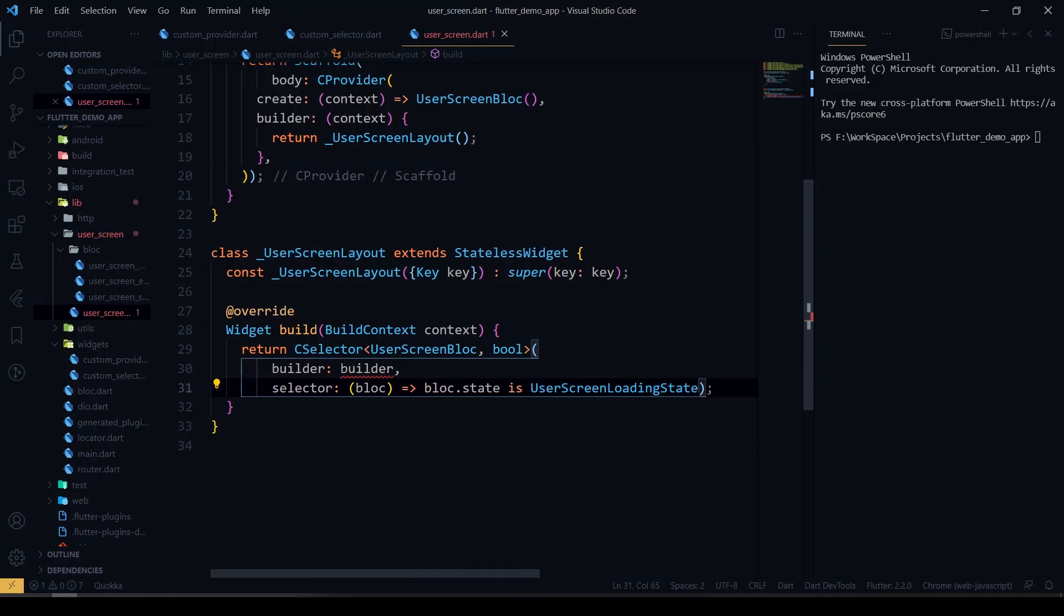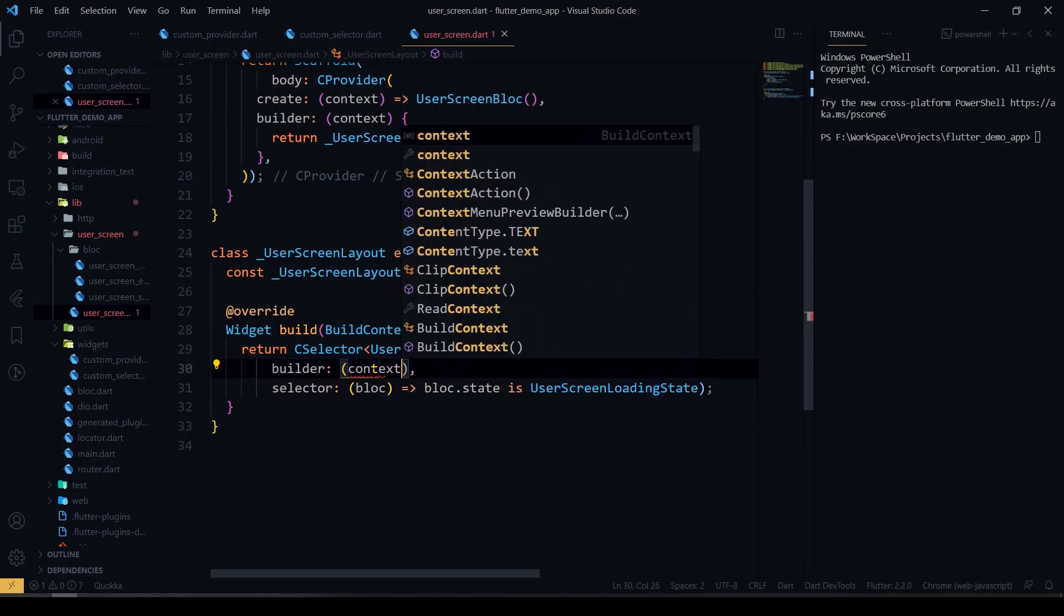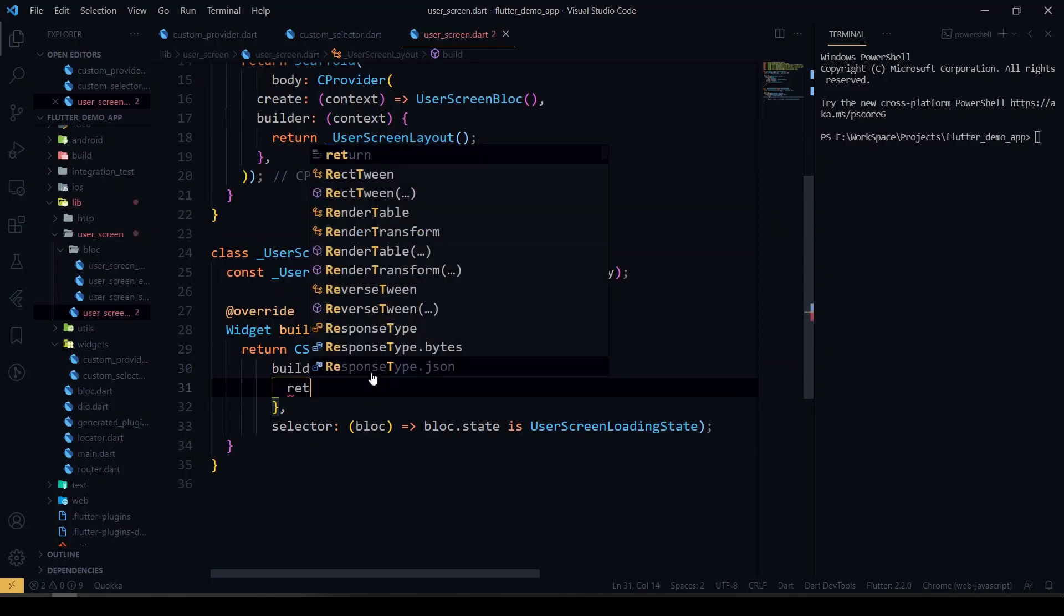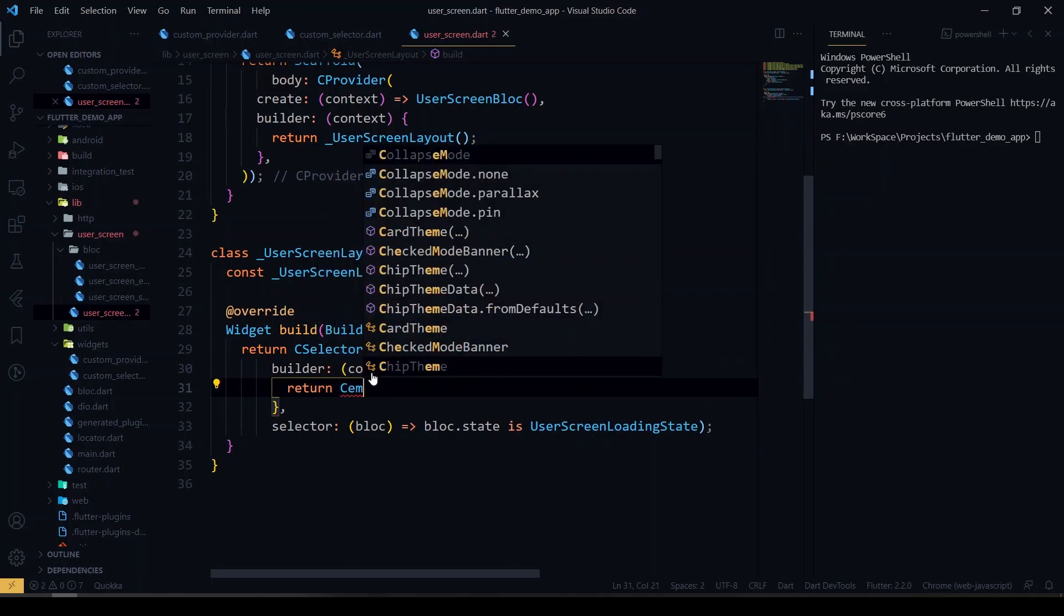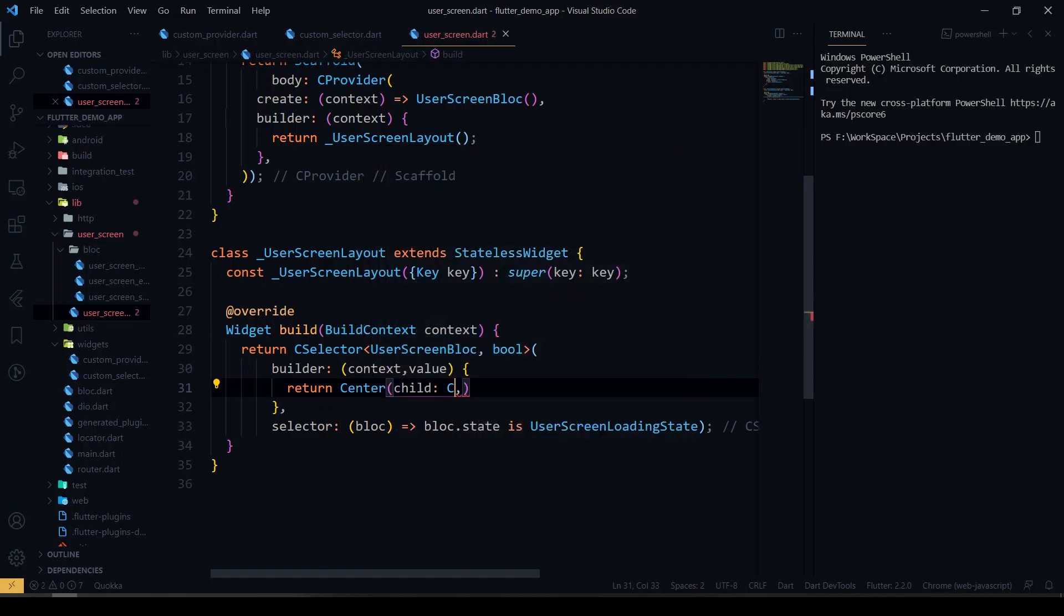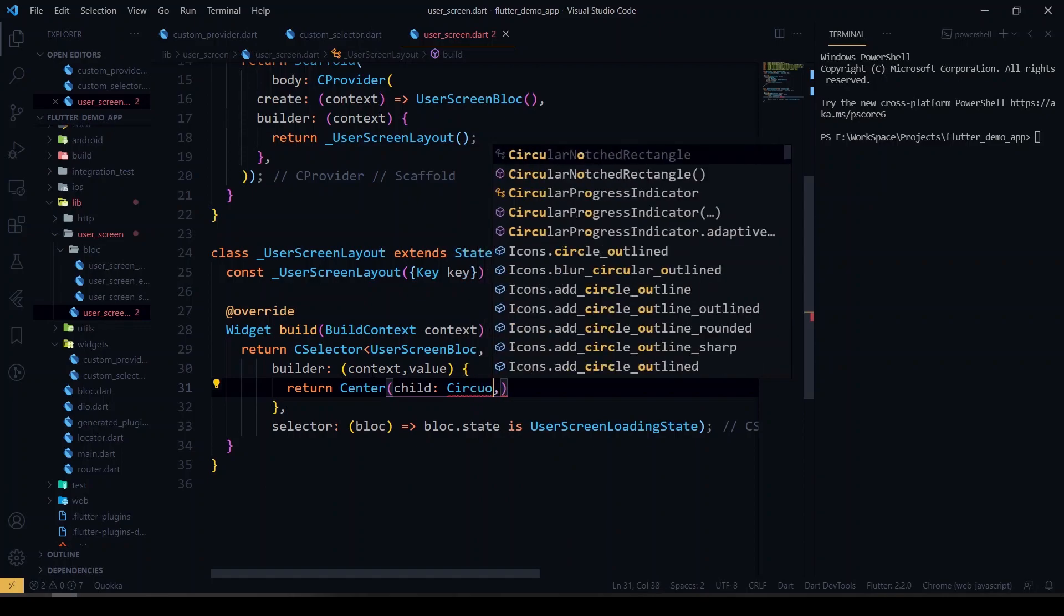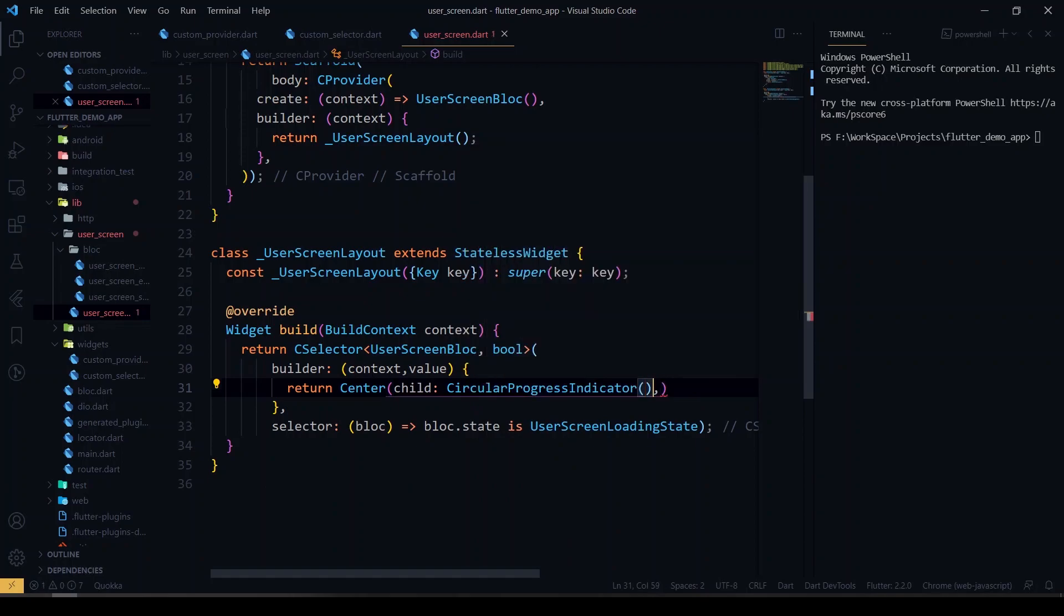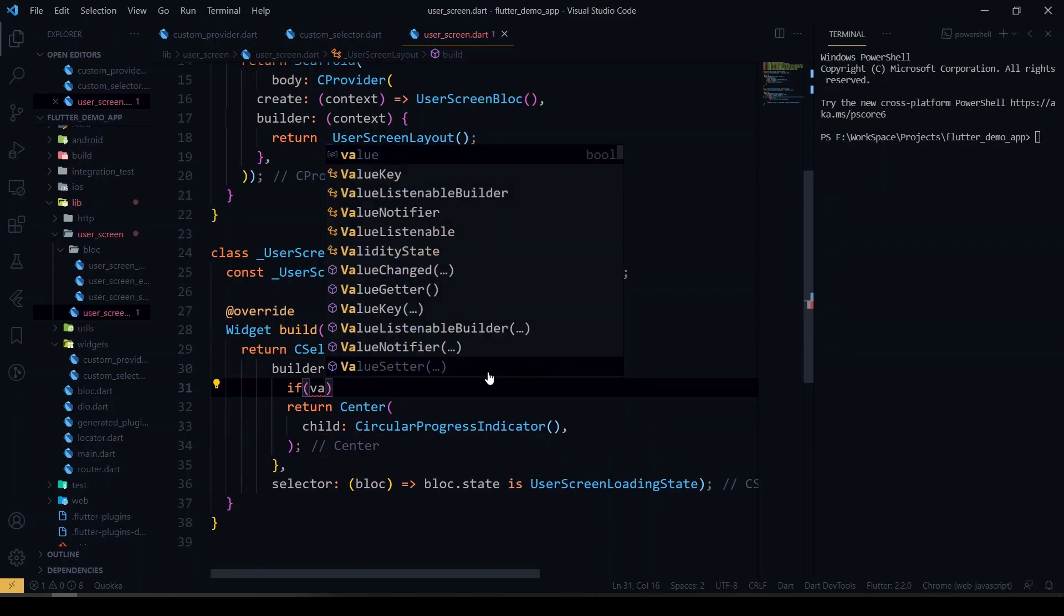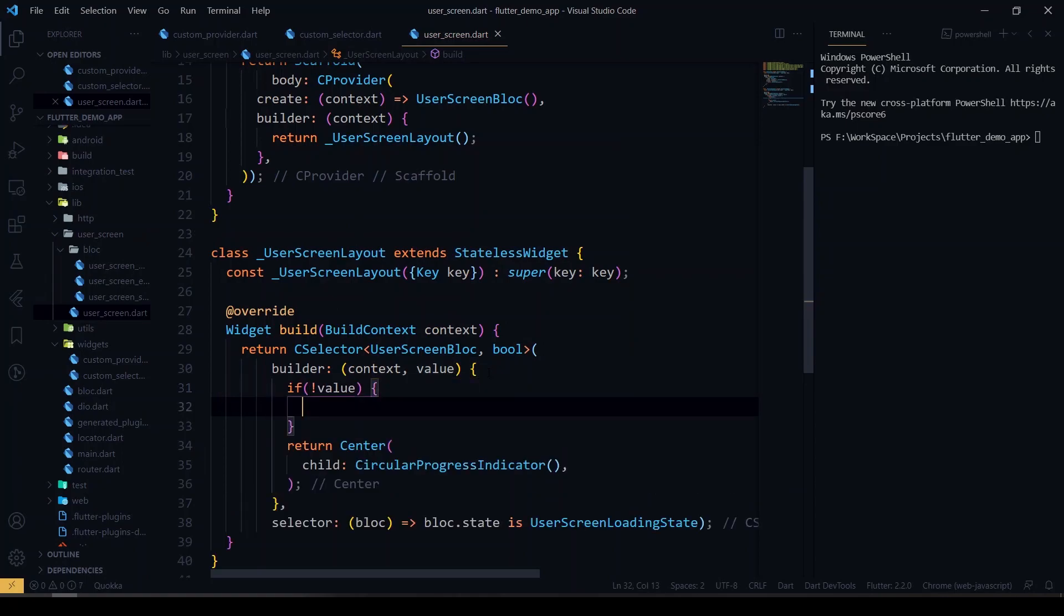This is the boolean, this will be returning. And we'll just give the builder here, context and the latest value of it. So we'll just return the center, circular progress indicator if the value is true. If the value is false, we'll just return an empty container here.